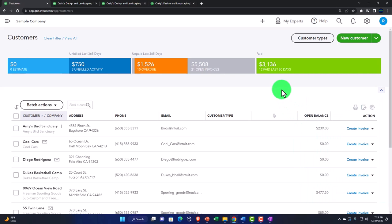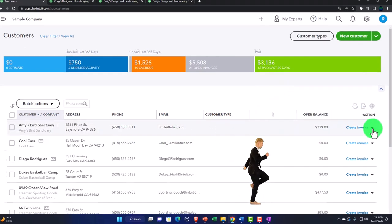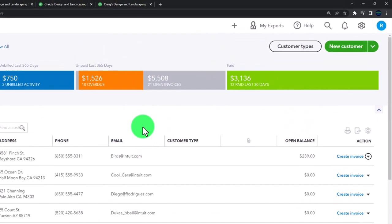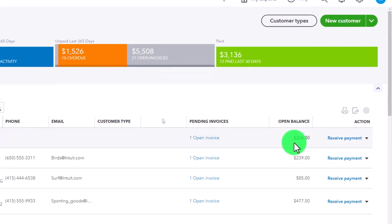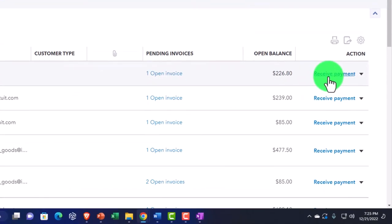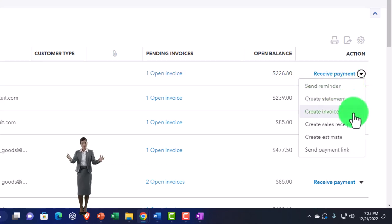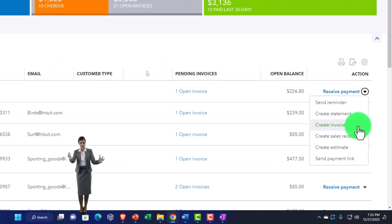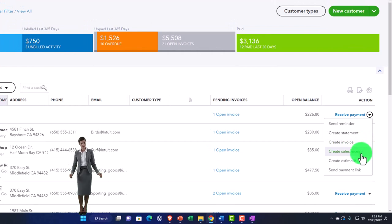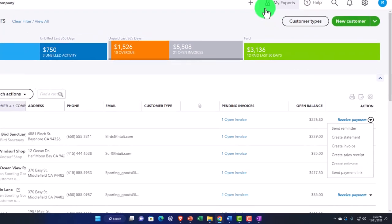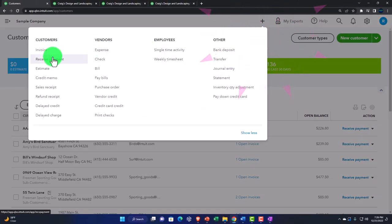We can show inactive items by toggling that option to make them active again. We can go up to 300 on a single page so we can scroll through all customers on a single page. Hitting the dropdown on the right, we can create an invoice or - for ones with open invoices - we may have receive payment as default. We can send reminders, create statements for multiple outstanding invoices, create sales receipts, estimates, and send payments.